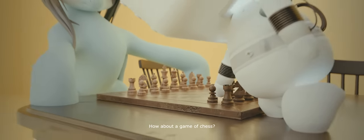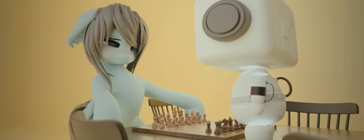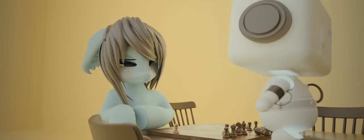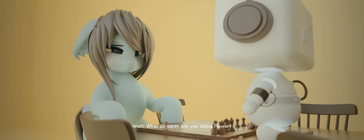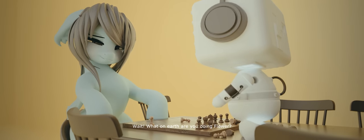How about a game of chess? This can't go wrong now, can it? Wait, what on earth are you doing, Flower?